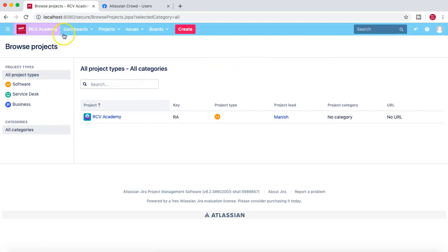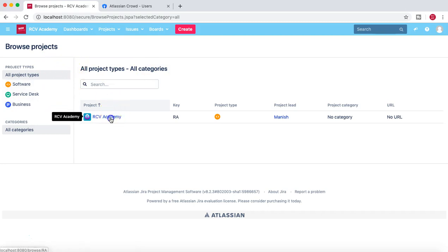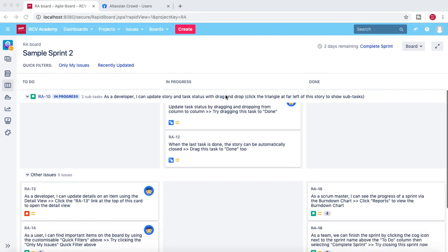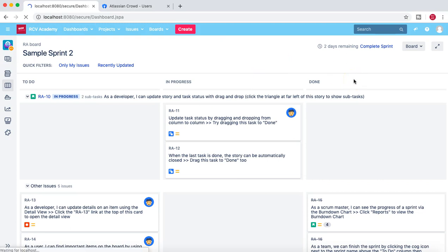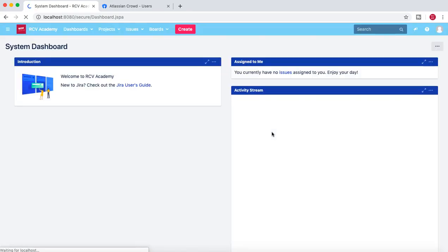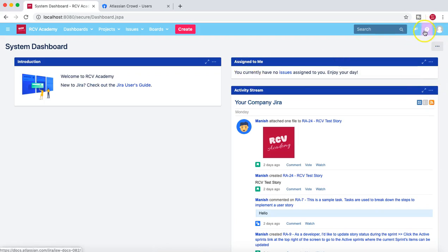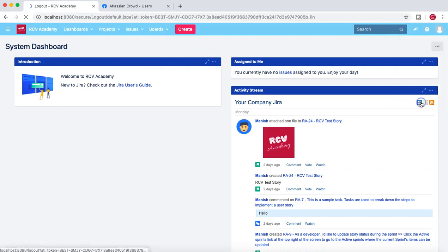I'm now logged in as Ann, and she has access to the project RCV Academy and can open the project. She can view the sample sprint and data in the sprint. However, since Ann is not the administrator of this Jira instance, she doesn't have admin rights — the cogwheel is not available here.